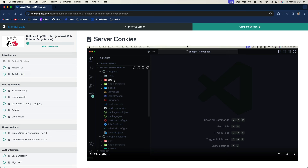Hey everyone, today I wanted to share with you a lecture from my latest course on building a Next.js application connected to a Nest.js backend. In particular, I want to share how we can authenticate a Next.js application to that Nest.js server using authentication cookies. There are a few extra steps we have to go through when implementing authentication on a Next.js app versus using just a regular React app. We'll also see some of the benefits of using Next.js in this lecture.